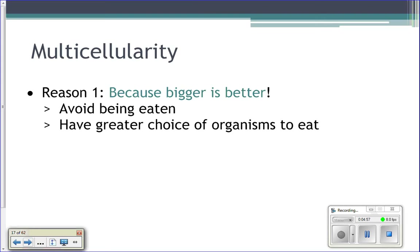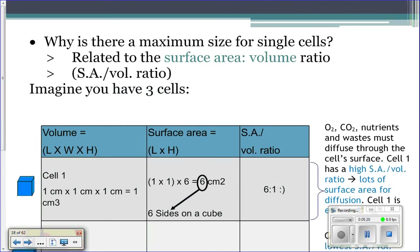Also, if you are large, you have a lot of different options of things to eat. Whereas if you're small, like a little copepod that you looked at under the microscope, the only option for you to eat is all the little phytoplankton. So hypothetically, the blue whale could eat anything it wanted.